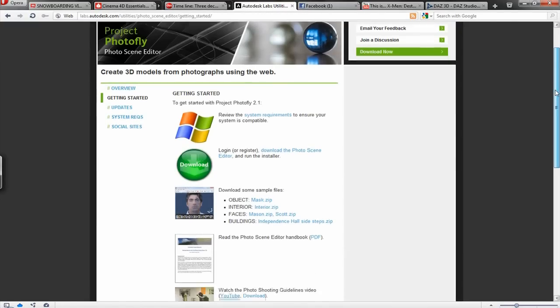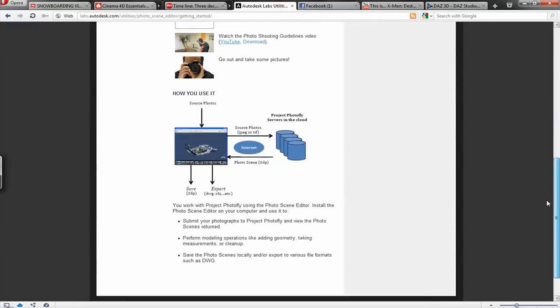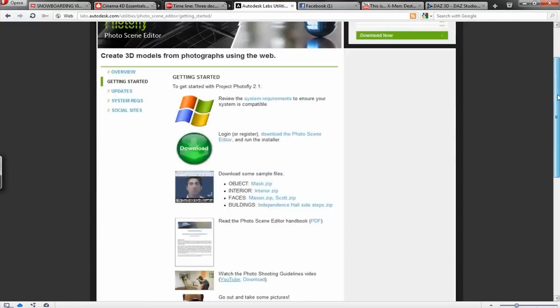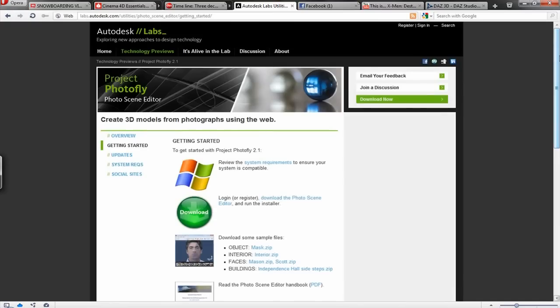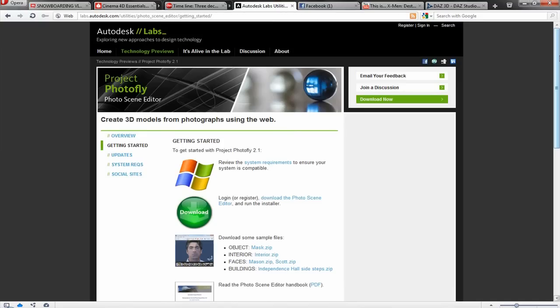And what it is, it lets you take photos from all around an object and it uploads those photos from your computer that you take with whatever digital camera and uploads them to their servers. And it comes back and it gives you just in a couple minutes a 3d mesh that it compiles just from those photos, which is amazing.